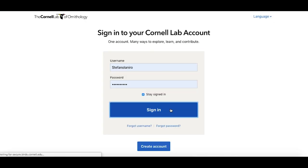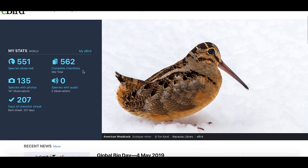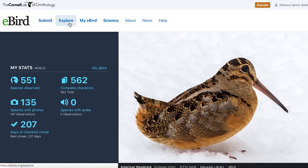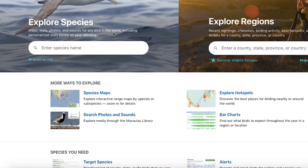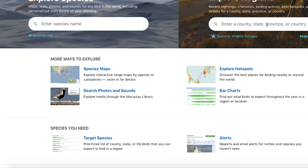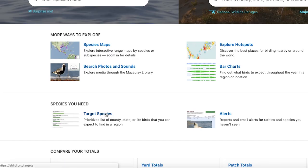Once you sign in, you'll see your stats. If you scroll down you'll see some news, and scrolling down more you'll see world stats. To figure out your most common species, go to the Explore tab. You can explore by species, explore by region — there's a ton of things you can do. I'm just going to get down to the nitty gritty for this one. What you want to do is go to Target Species.